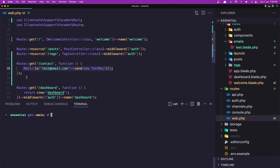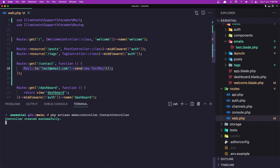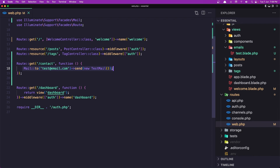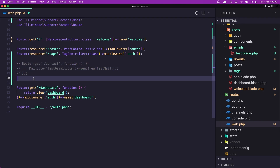I'm going to open the terminal and say php artisan make:controller and let's name it ContactController. Hit enter. And in the web routes I'm going to comment this out and let's create another route.